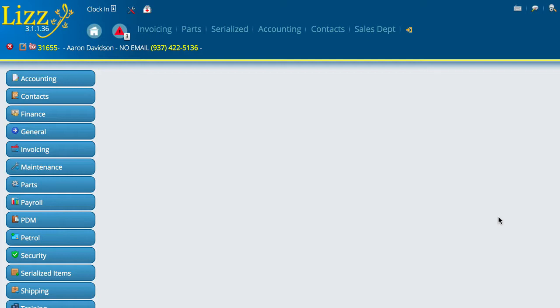The first thing that has to happen inside of Lizzy is you will need to contact us, either open a ticket or call into support to let us know that you have been set up with 700 credit and you'd like to activate the interface in Lizzy. Once you do that, we will turn the interface on and notify you when that's done.